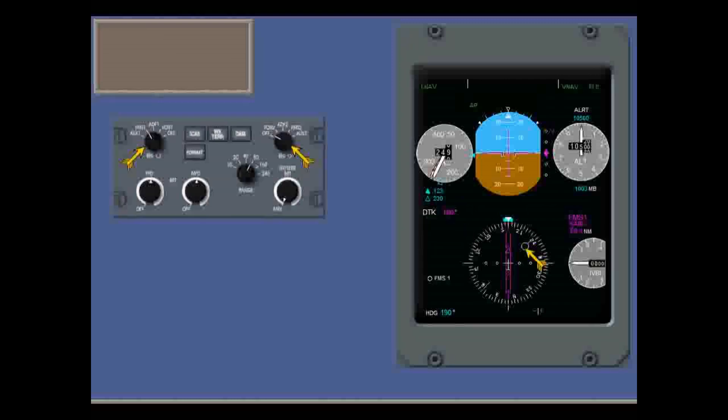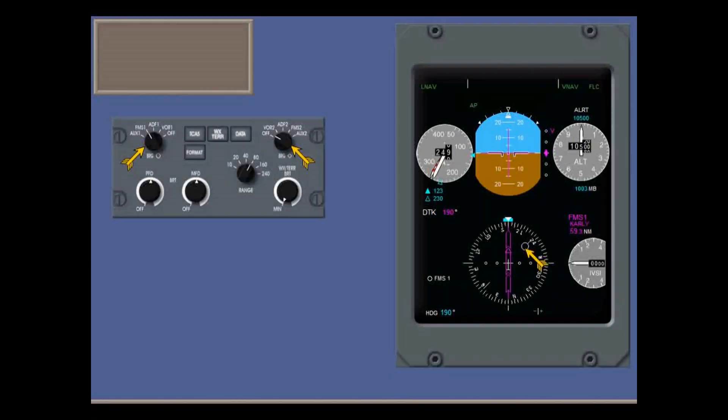On the EFIS control panels, you can also set the bearing pointers to FMS 1 and 2.